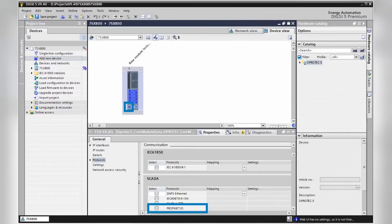The communication protocols can then be enabled in the same editor in the device view tab by simply clicking on the Ethernet interface on the rear side of the relay and selecting the required protocol, for example the new PROFINET protocol.